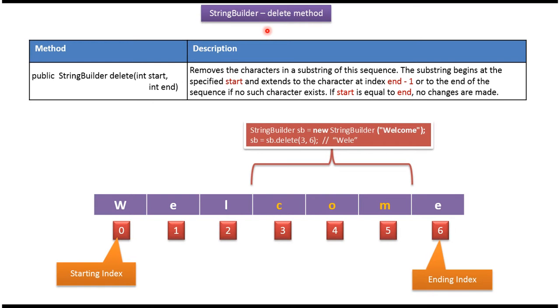Hi, in this video tutorial I will cover the delete method of StringBuilder. Here I have declared a StringBuilder.